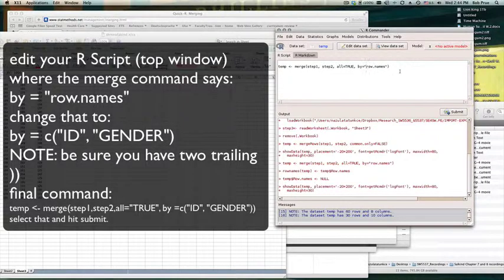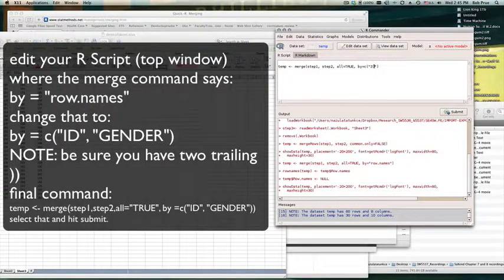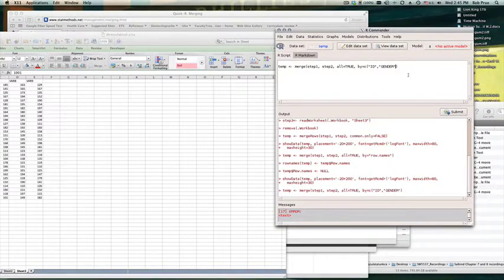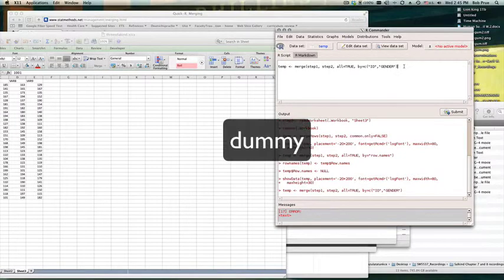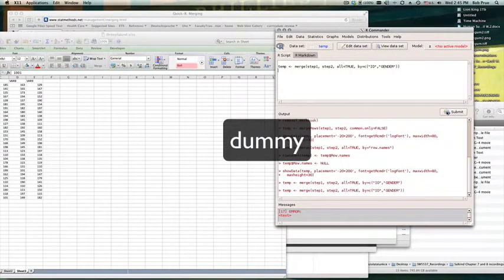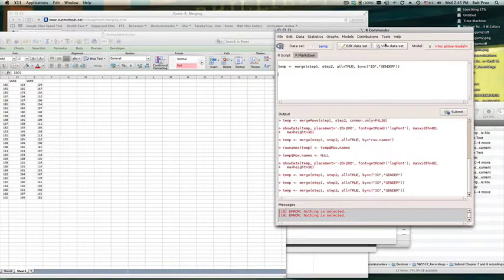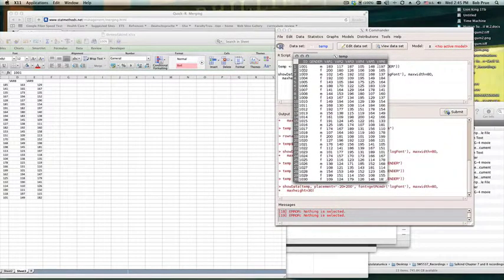In my 'by' argument I can use a concatenate with ID and gender. I should now have it working — looks like it didn't like the concatenation at first because I forgot my extra closing bracket. There we go. Now let me view the dataset. I got rid of those extra duplicate variables.